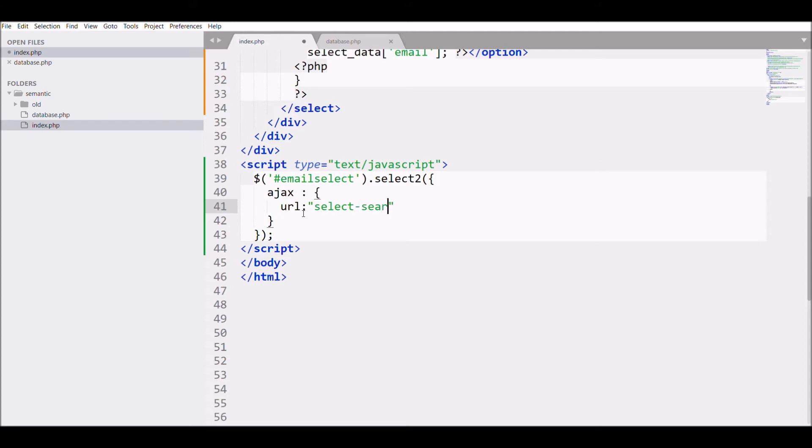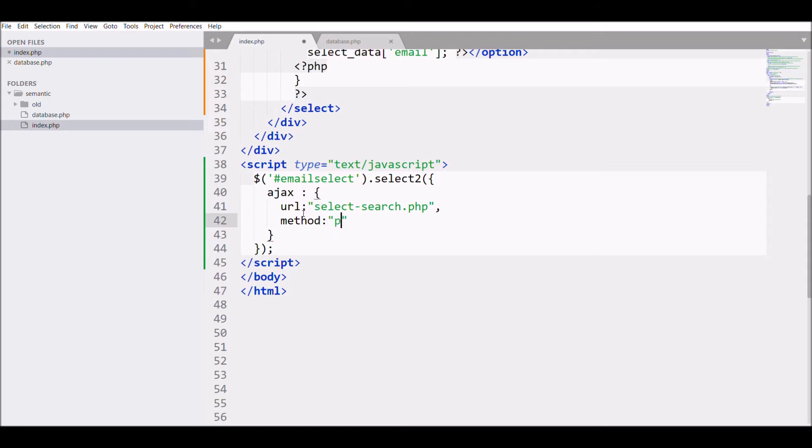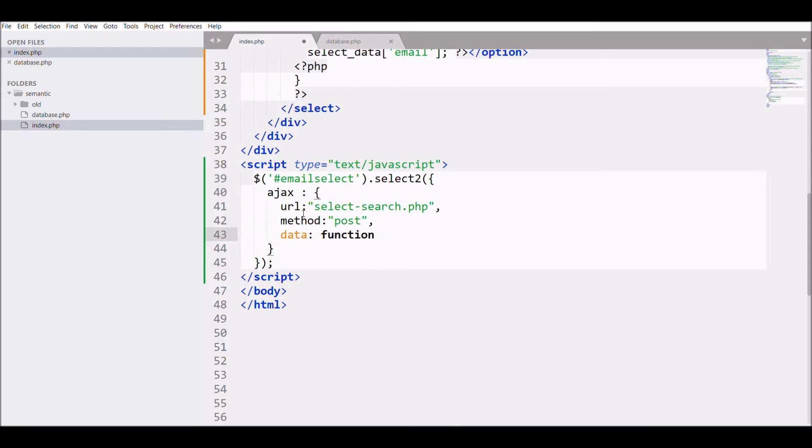After that I'll be defining the method I'm going to use, that is POST. After that I'm going to send my data, for that I need a function and I need params in that, like parameters.